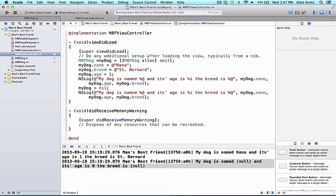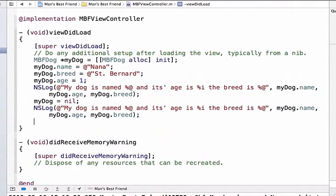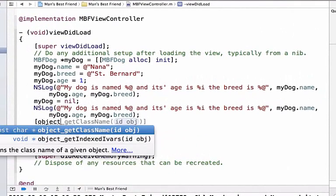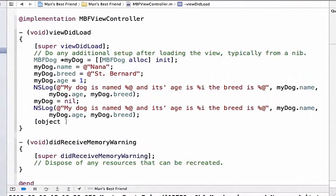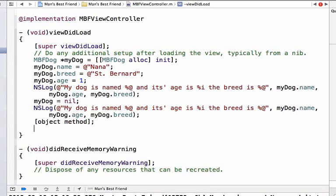As said before, methods are sent to objects or classes in order to act upon them or to get them to do something. The syntax of a method is object method, so I'm going to quickly show that inside of viewDidLoad here, although I'm going to remove this in just a second since this is not valid code. So we have an object and we pass some sort of message to that object and a bit of code will evaluate. We can also think about this as the receiver and the sender.